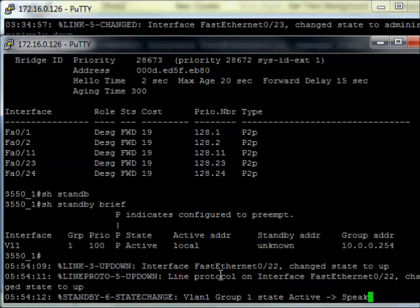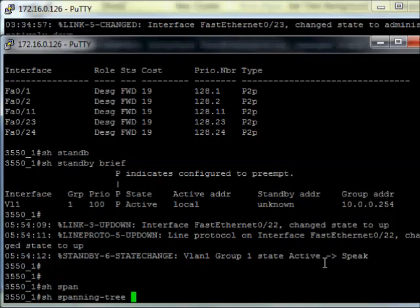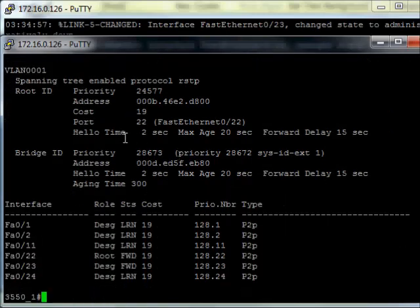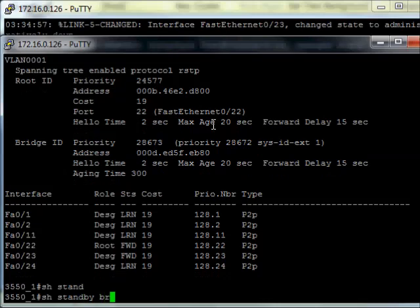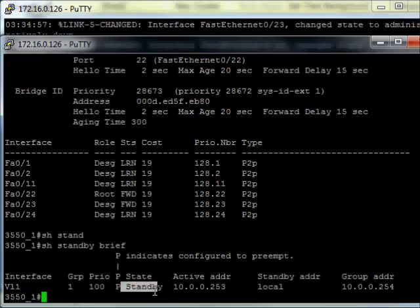And there it is — a standby state change. I went from active to speak. There are a couple of modes to go through to get there. Basically, I'm no longer the root bridge, and I'm now in standby for VLAN 1. That's what you want — HSRP and spanning tree linked up, both moving together.